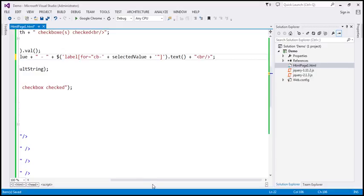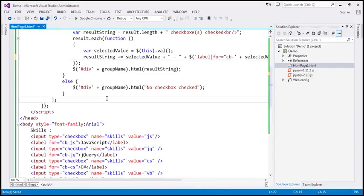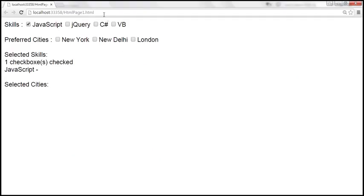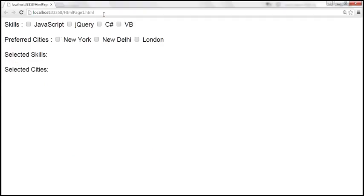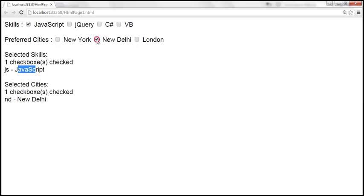Let's save these changes and reload the page. When we select JavaScript, I get the value JS and the text JavaScript. Similarly, when we select New Delhi, nd is the value and New Delhi is the text.